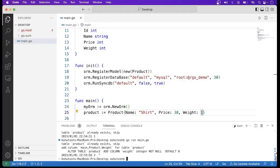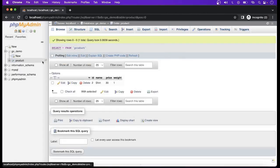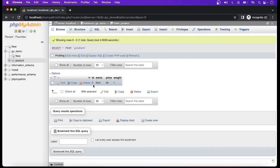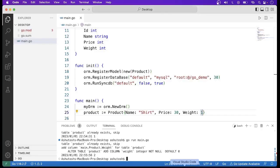The message shows 2, and going to the browser we can see id is 2 and the data has been inserted with the new weight column. This way we can change the structure of the table using the ORM. I think this video will be helpful for you — that's all for this video, thanks.